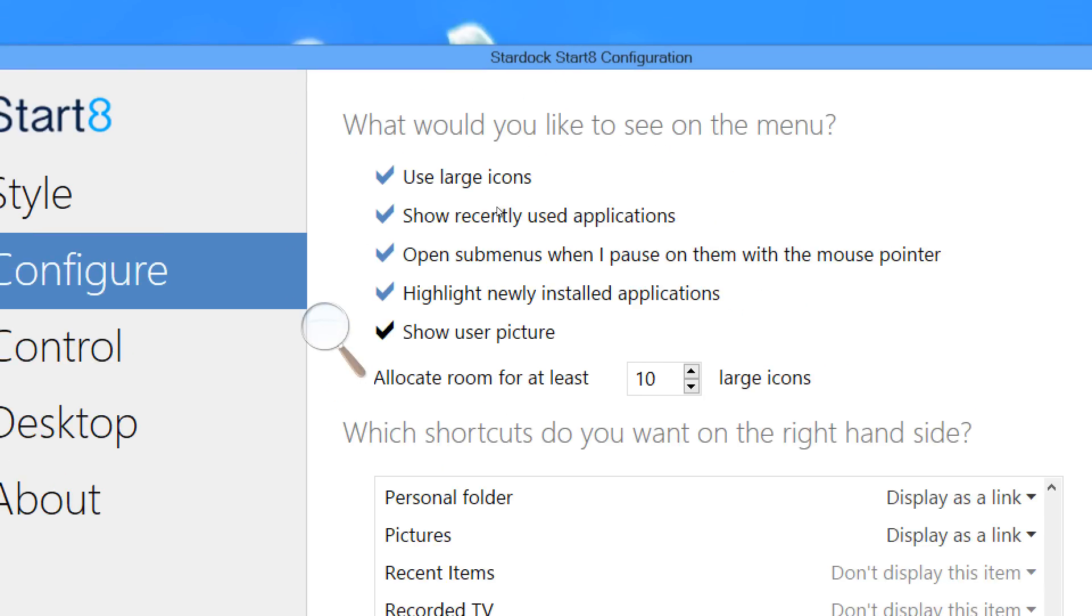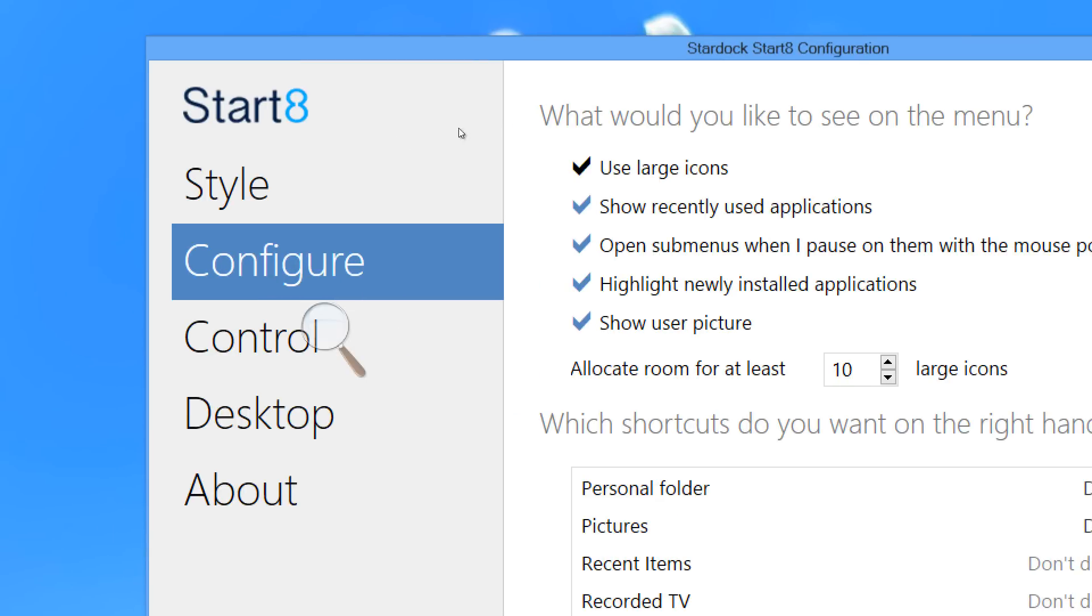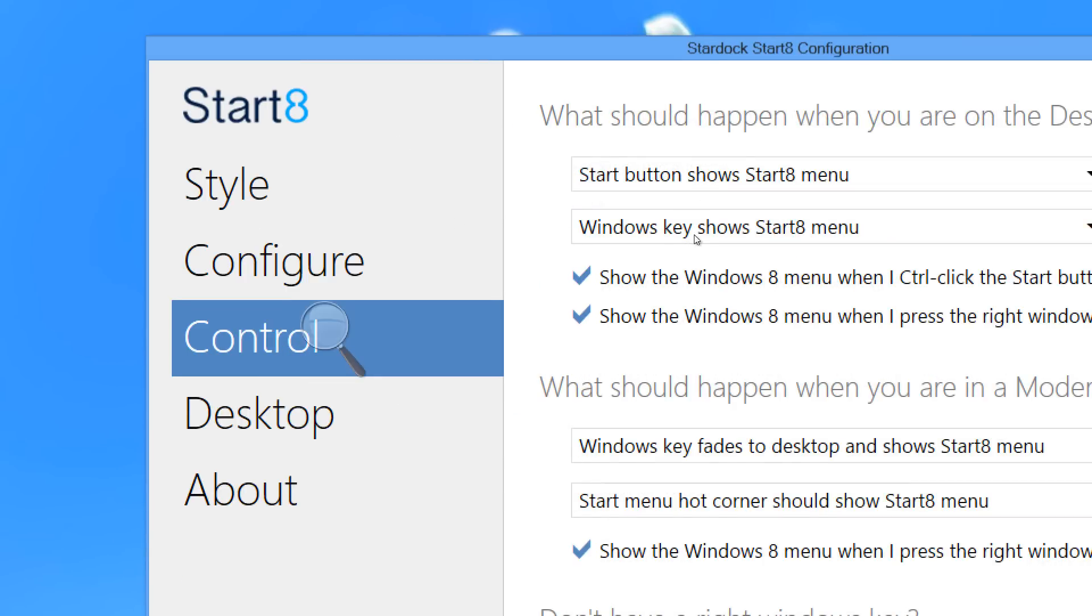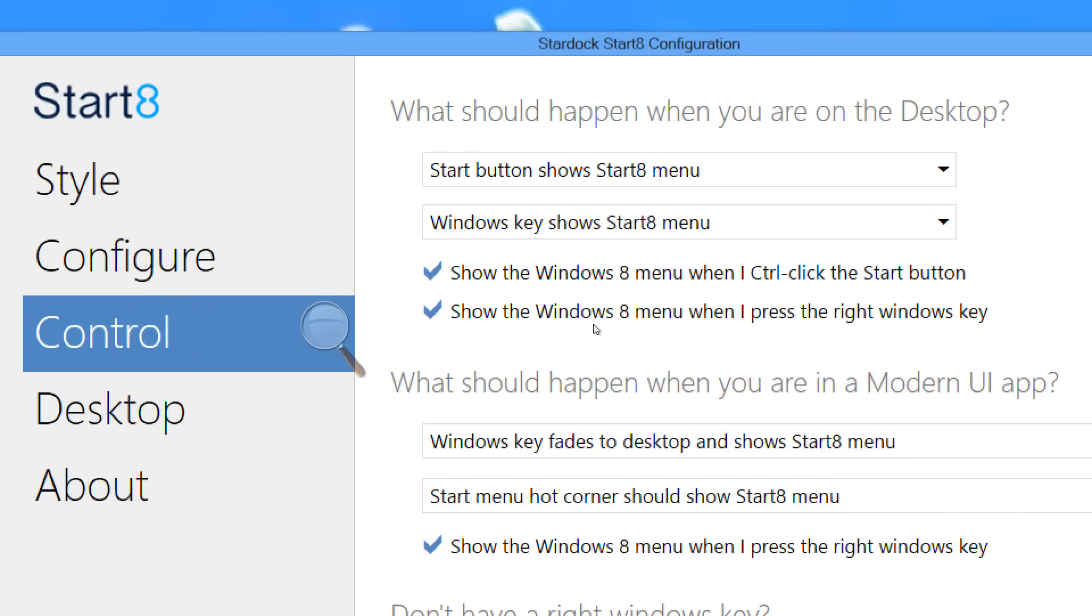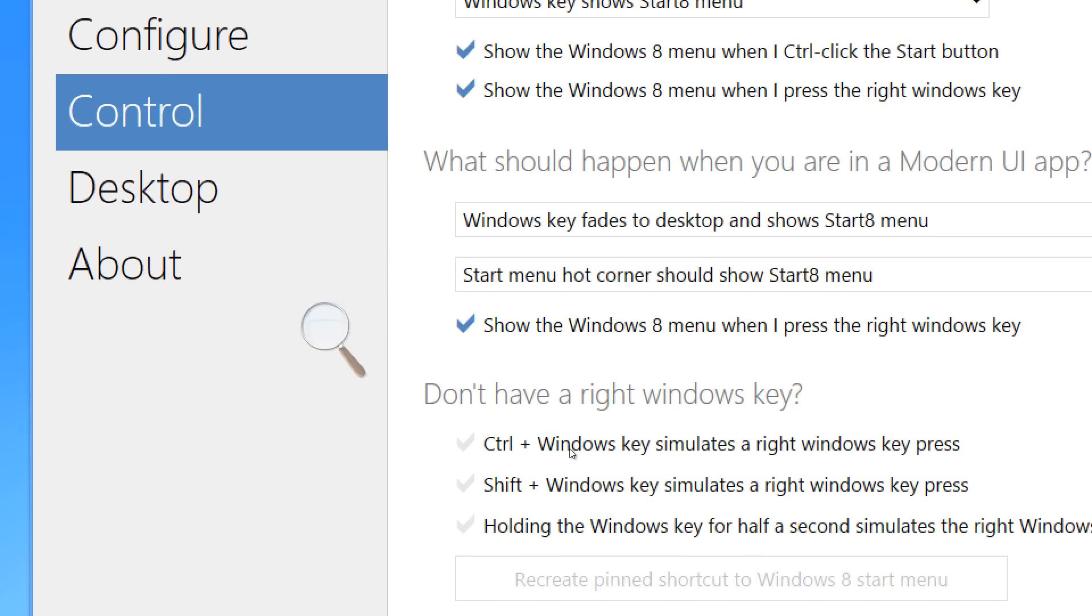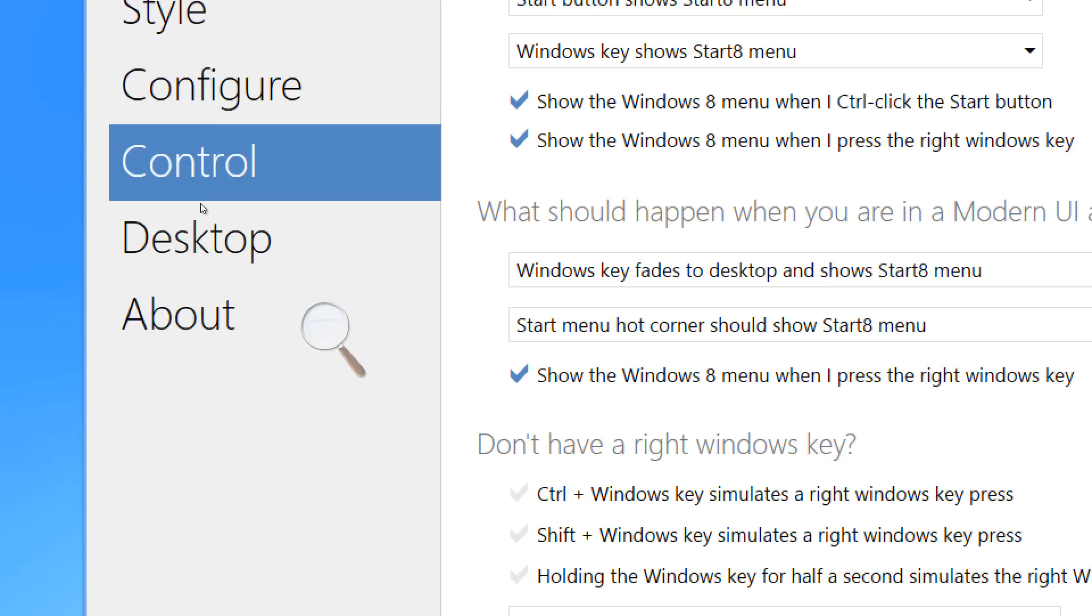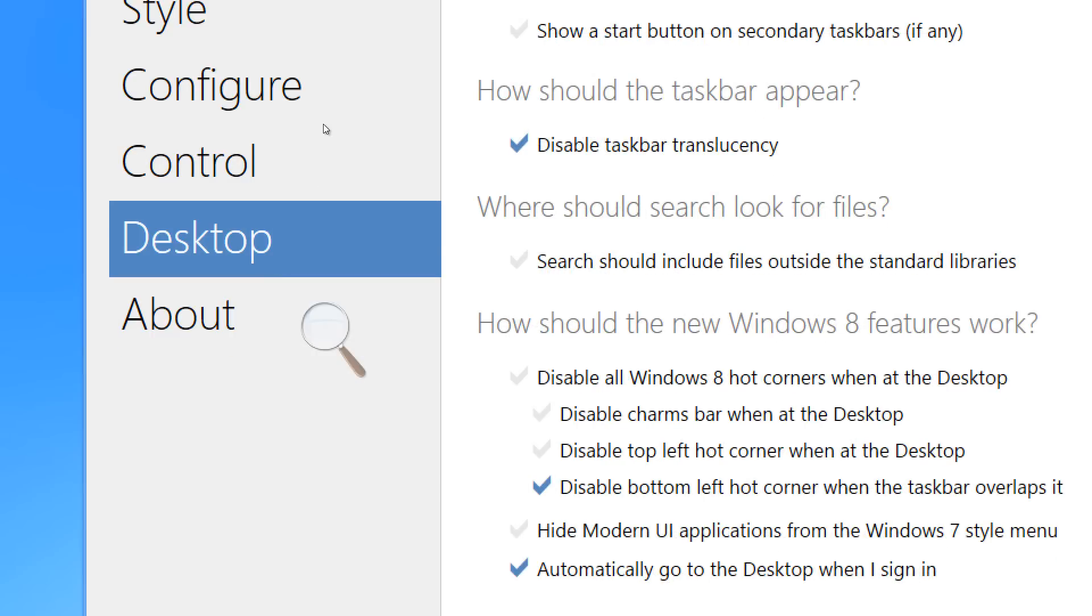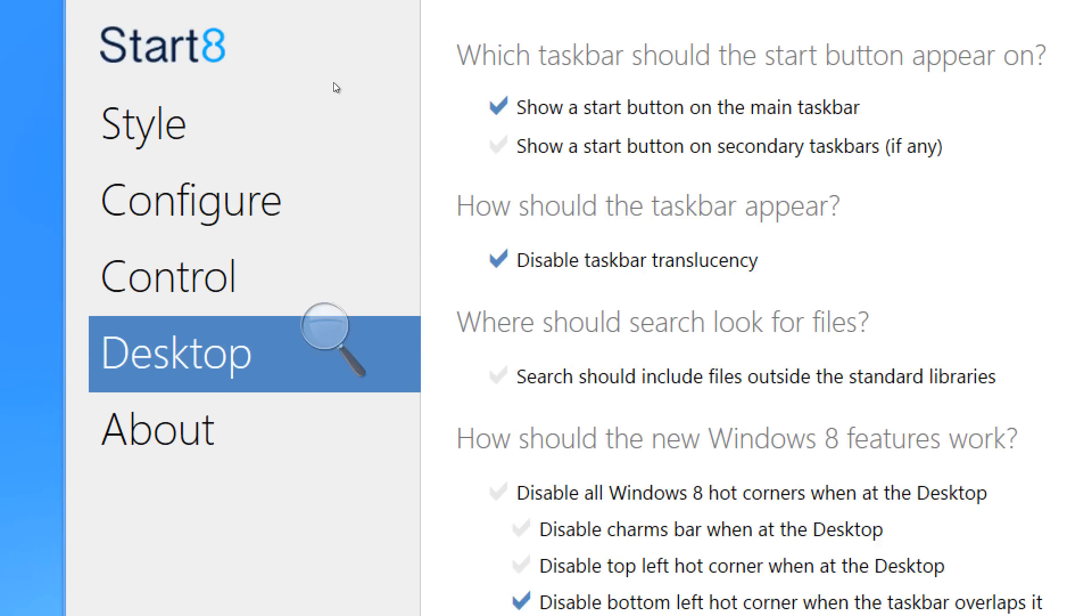Show your user picture or not, highlight newly installed programs, use large icons, and you have nearly every option, including some additional options that were not included with the original Start Menu.